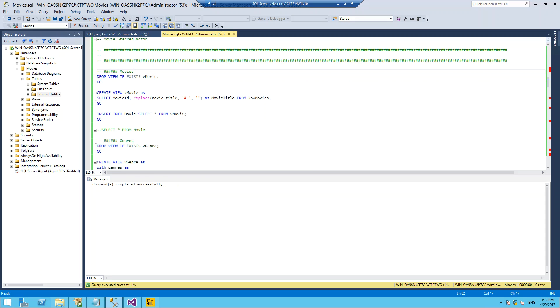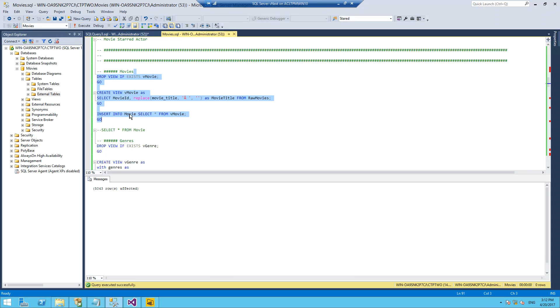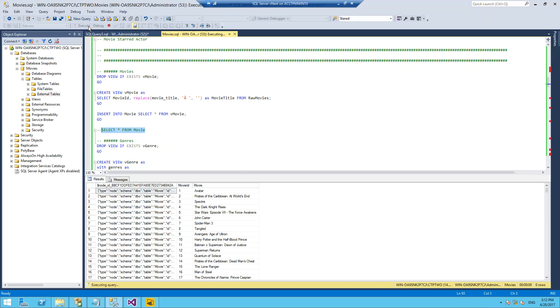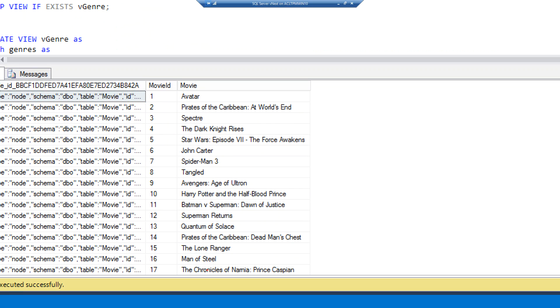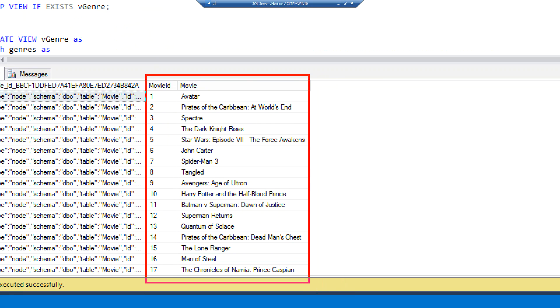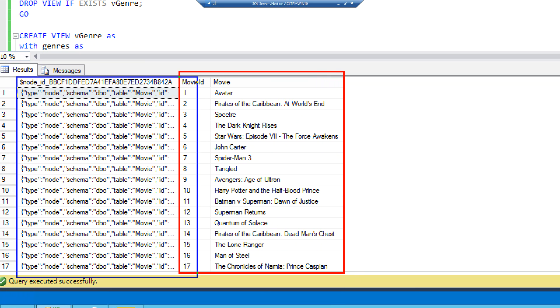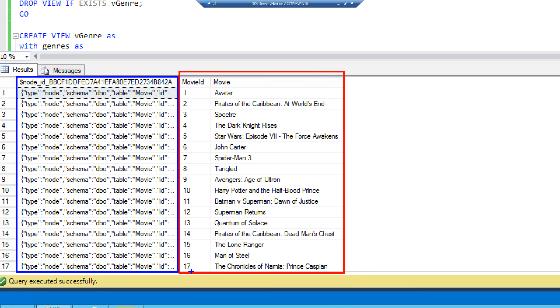I'll create the first one, a view of movie, and populate that into our movie node. If we do a select star from the movie node, you can see the data has been inserted into these first two columns. We have our movie ID and our movie.